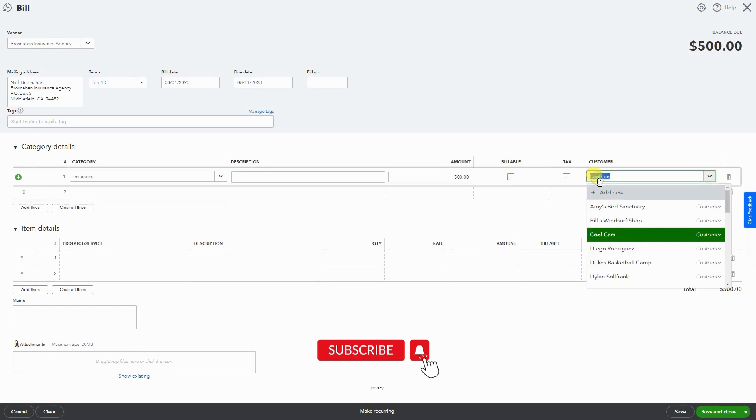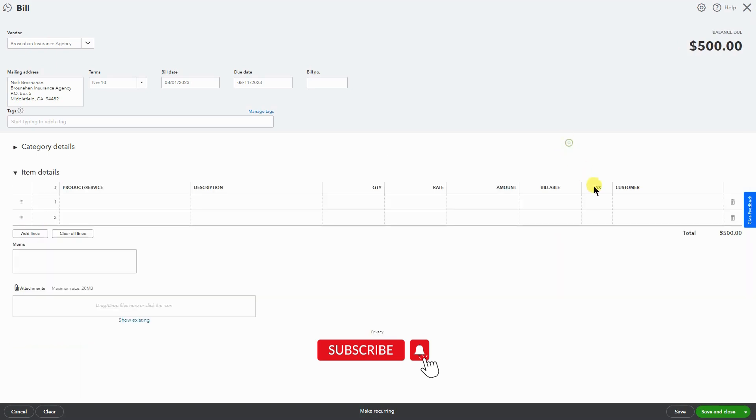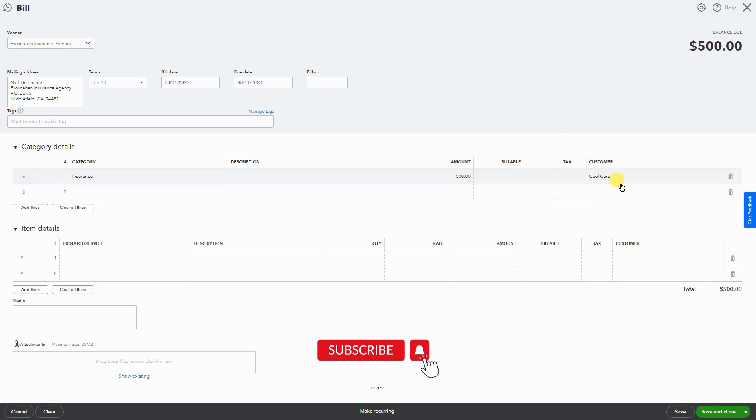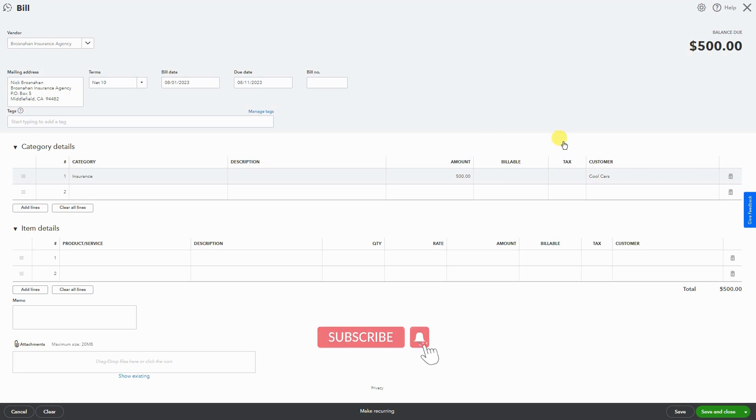If I uncheck it, you can still see the customer, this transaction in the customer P&L, if you're doing job costing. Okay, so now that I'm done, I'm going to hit Save and Close.